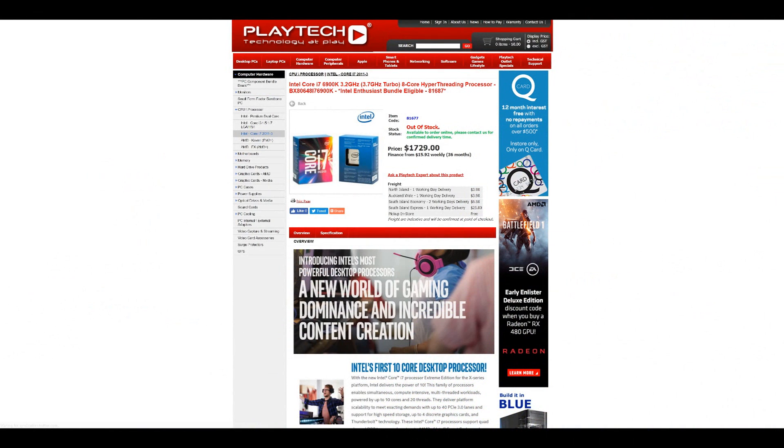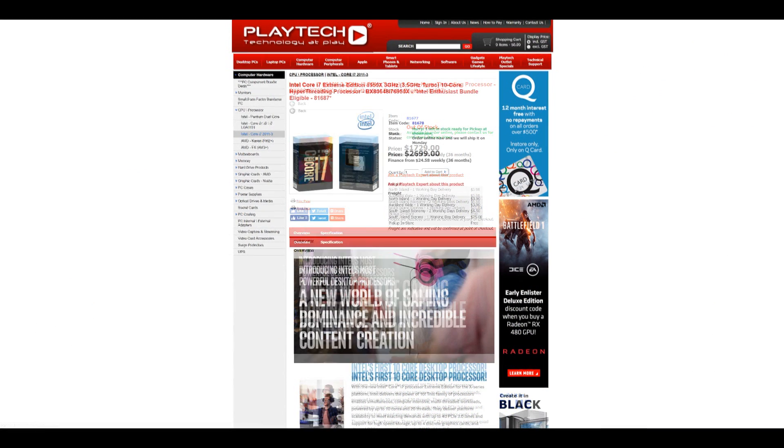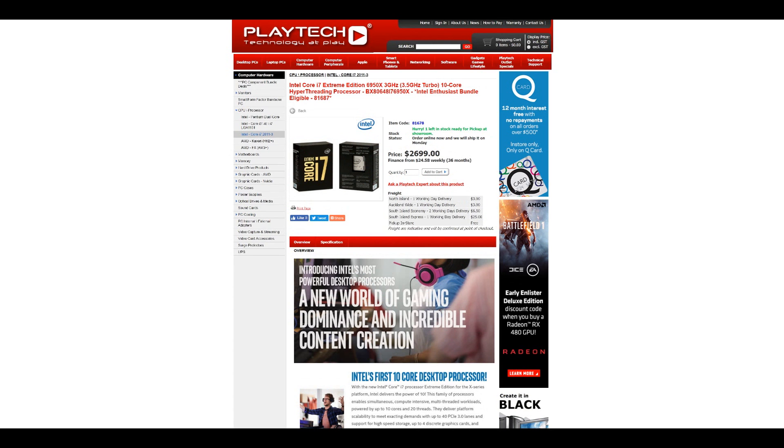Hello ladies and gentlemen and welcome back to Tech Showdown. My name is Kevin, this is my co-host Steady and today we're doing something we actually haven't done for quite some time. It's going to be a CPU showdown and probably the most high-end CPU showdown I've ever done by far. It's going to be the two top dogs of the Broadwell-E range — the 6900K going up against the 6950X, two really high-end CPUs.